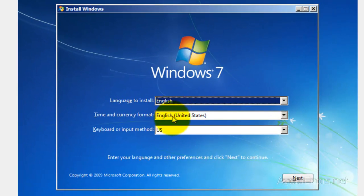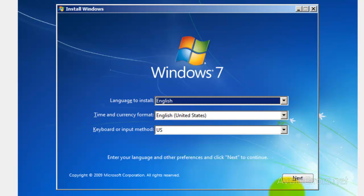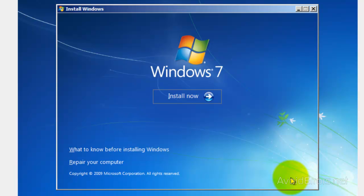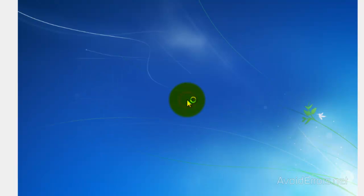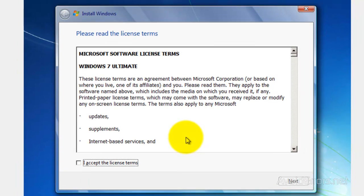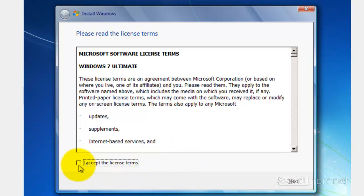Now here, select Language, Time and Keyboard Method and click on Next. Perfect. Install now. Accept the License Terms and Agreement and click on Next.